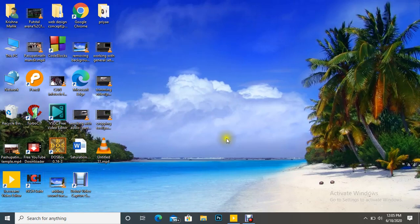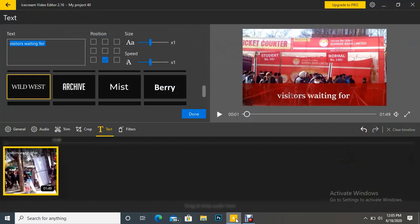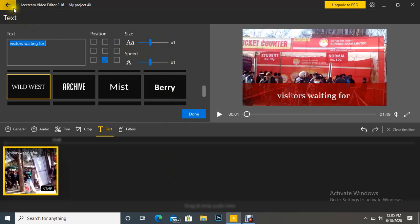Friends, welcome. Today we are going to talk about a new tool using Ice Cream Video Editor, and that is how to insert text in our video. For that, I have opened Ice Cream Video Editor.